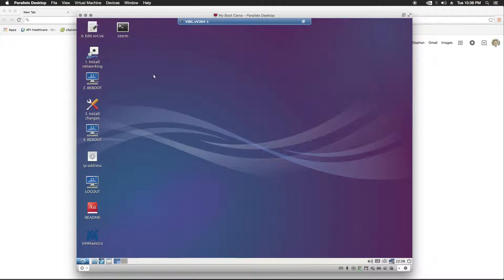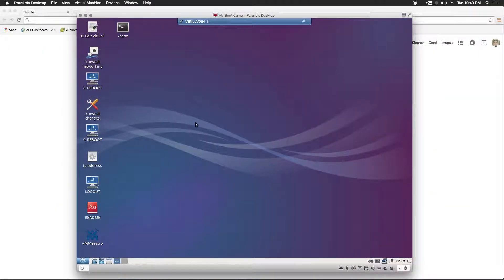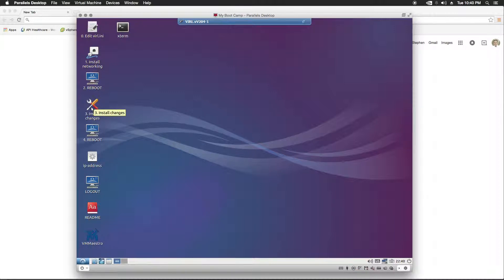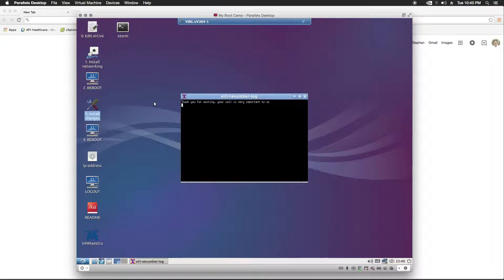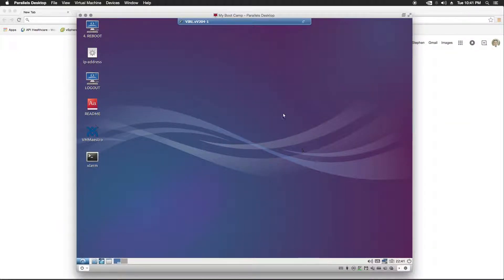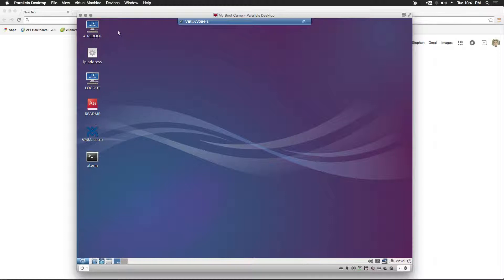What we'll need to do now is issue a reboot. Now, our reboot is done. So, we're going to proceed to step three, which is install changes. This is another script. And it's going to launch an X term as well. The install changes script has finished and has deleted the icons for zero through three. So, we'll need to do a reboot now.